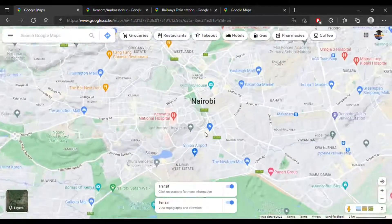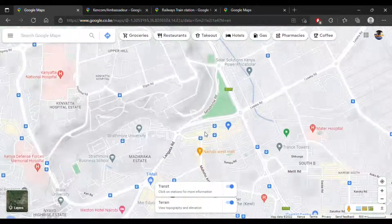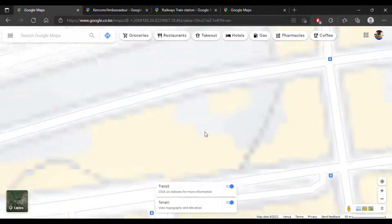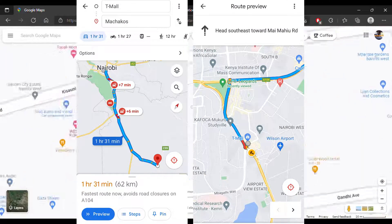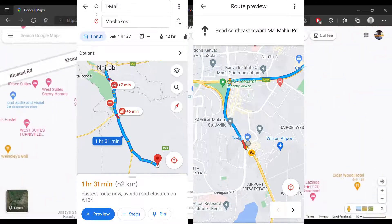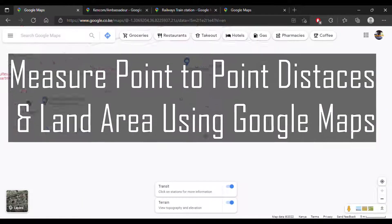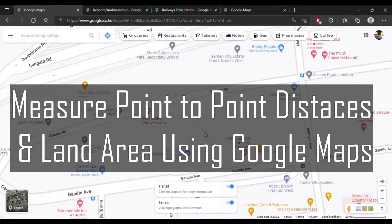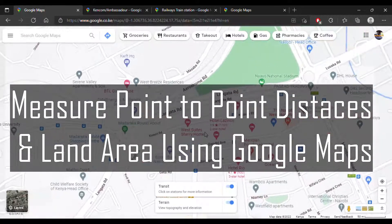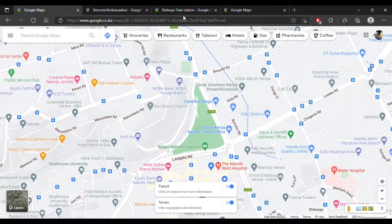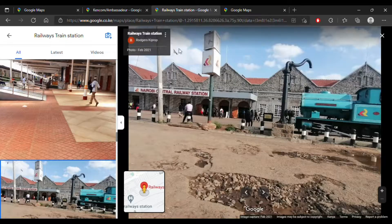Normally when we use Google Maps we are receiving directions and traffic updates. What if I told you that you could do so much more — like how to measure exact distances and surface areas? Hello, my name is Dominic and today I'm going to show you exactly that. First, we're going to measure the exact distance between the Nairobi Central Railway Station and the Kencom Ambassador bus stage.